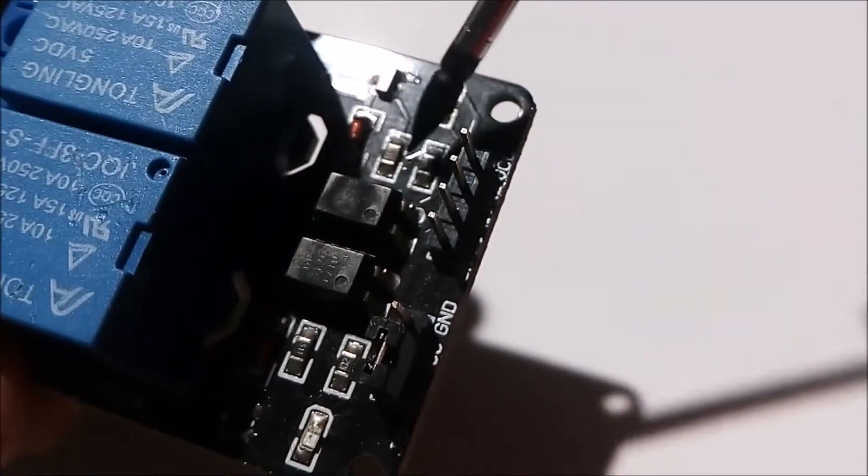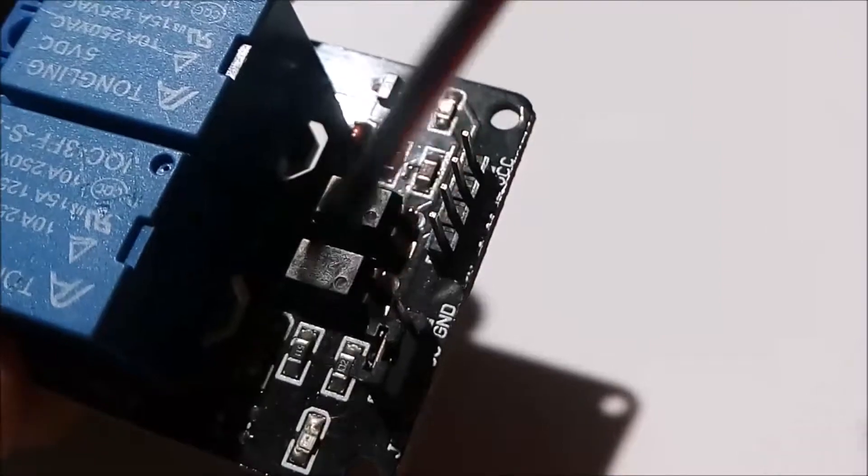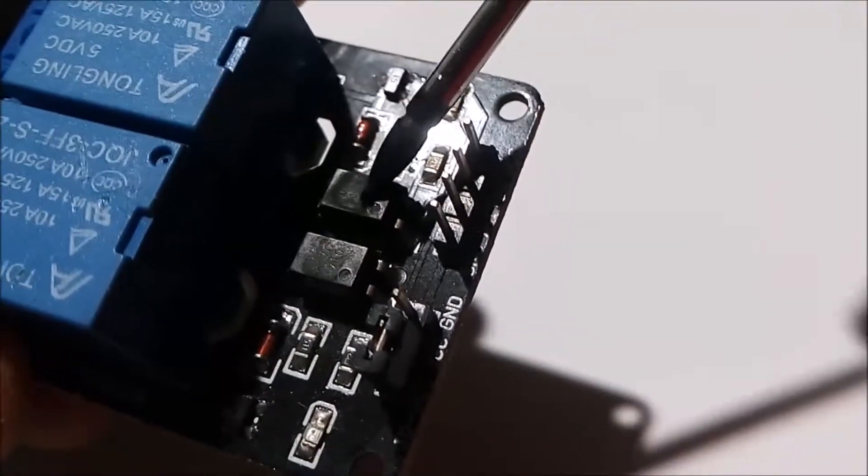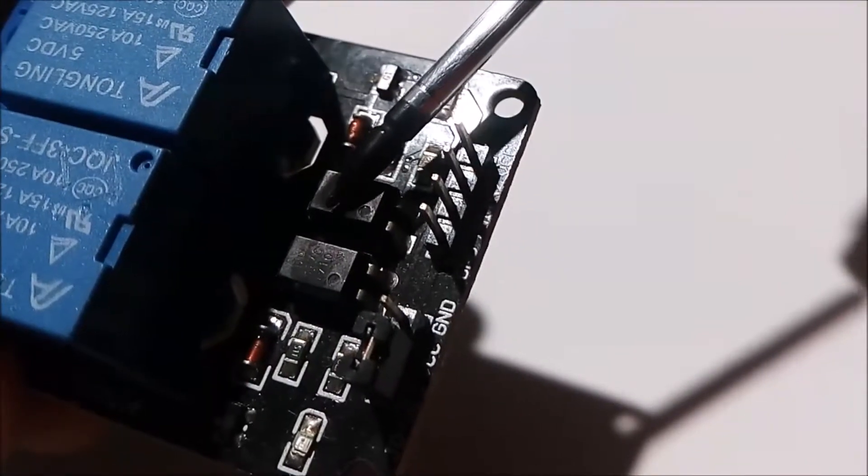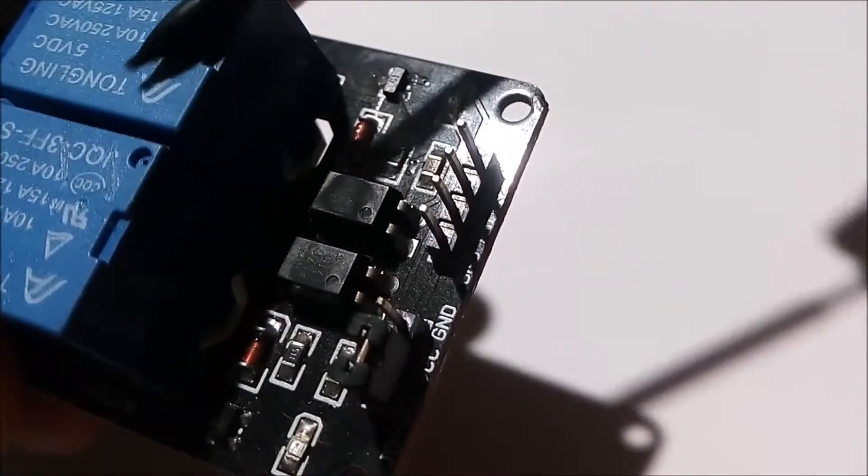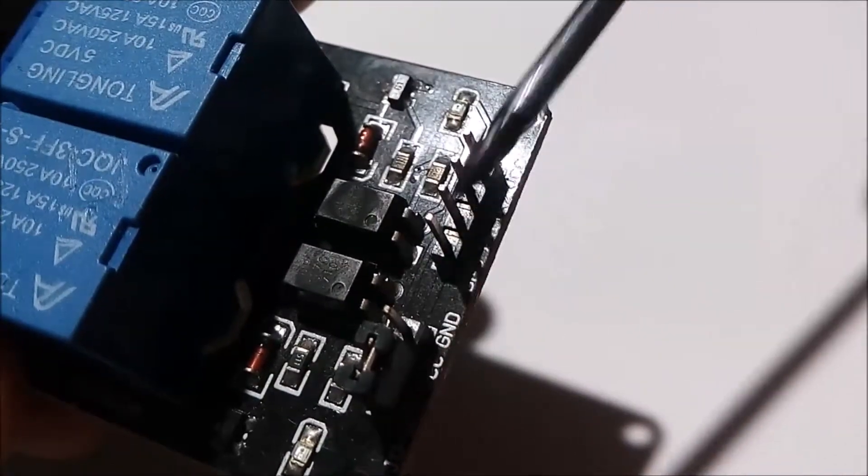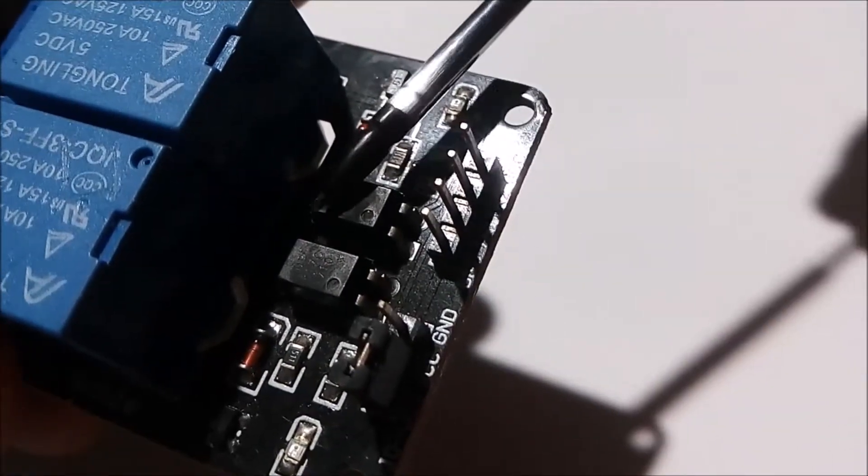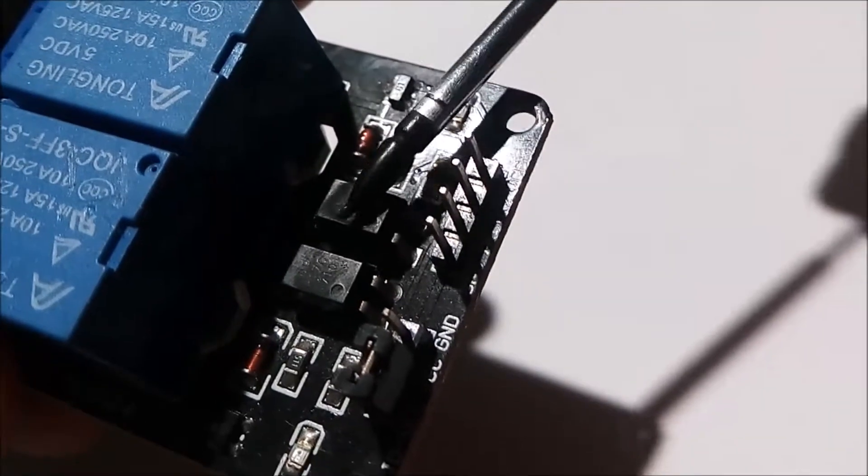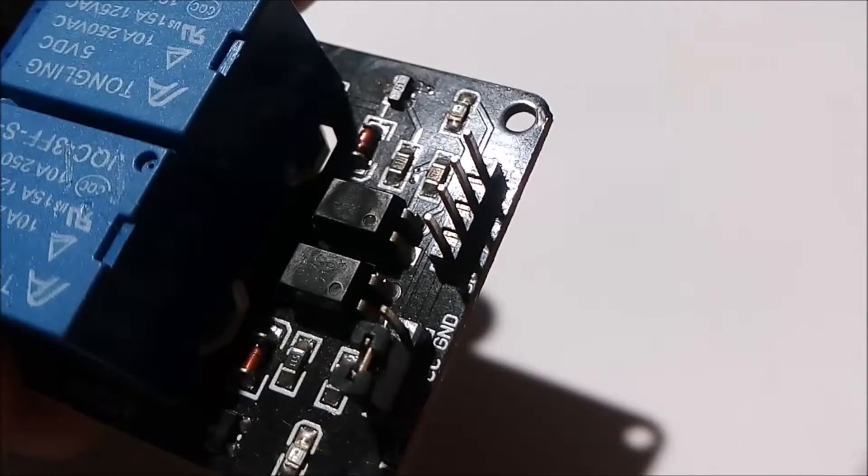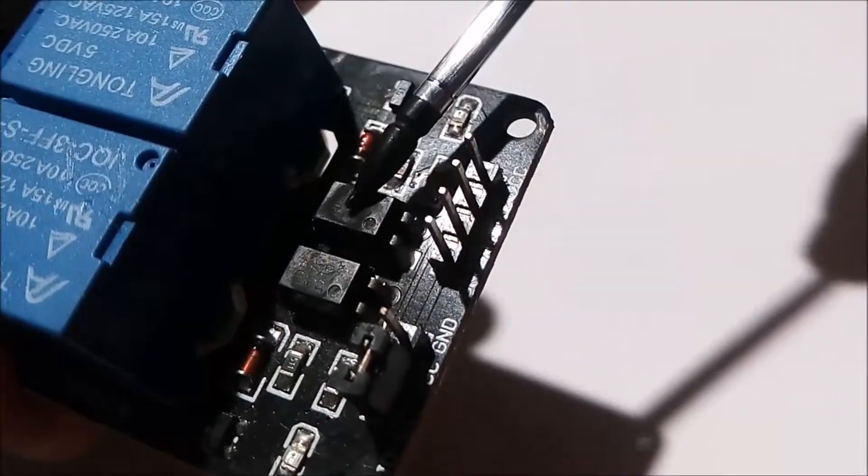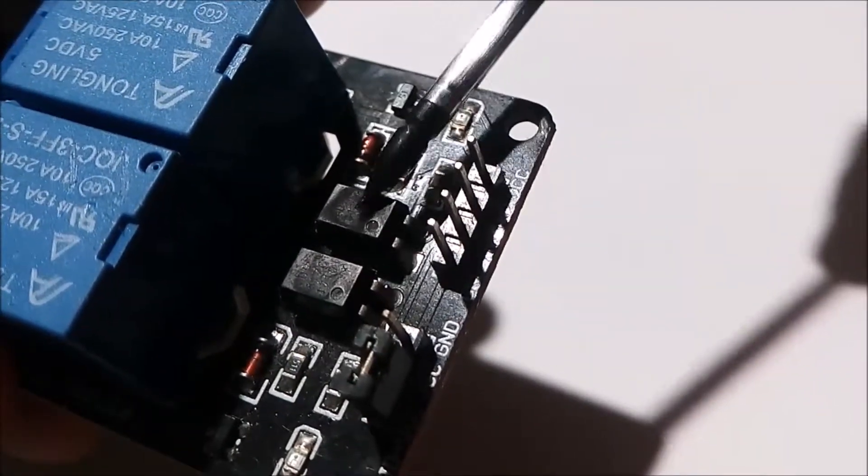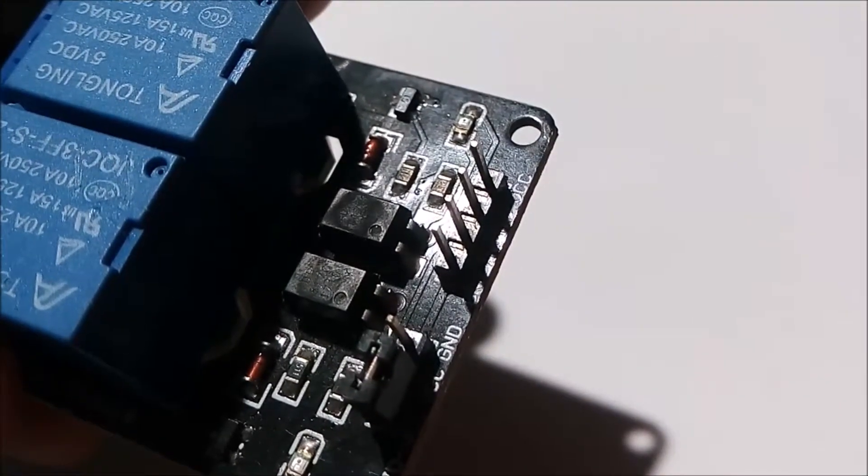This is the optocoupler. The optocoupler plays a very important role here. This side operates on AC voltage, and this side operates on DC voltage. So the optocoupler helps to separate AC voltage and DC voltage. If you don't know about optocouplers, I will put a link to a Wikipedia page in my description.